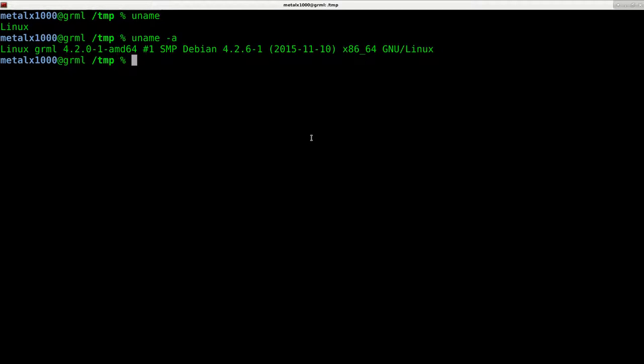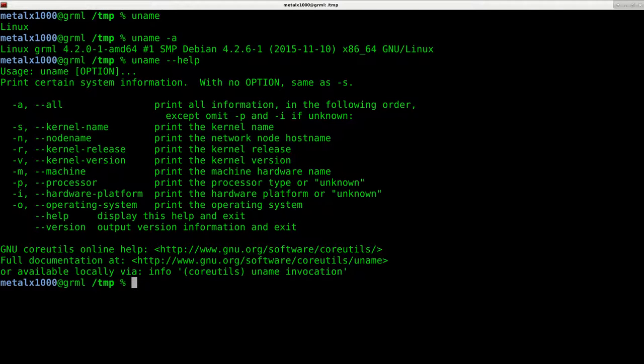If we type in uname --help, it will give me a full list of the commands. We already did -a, which is all.